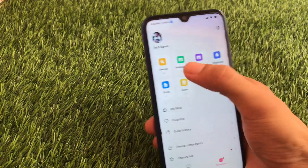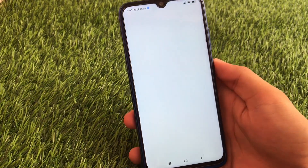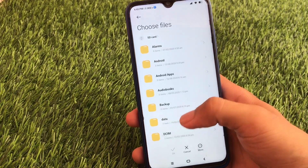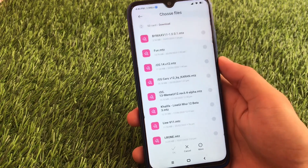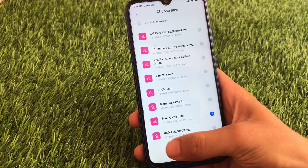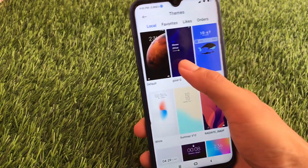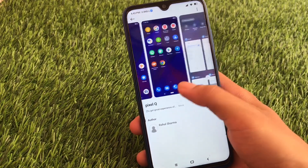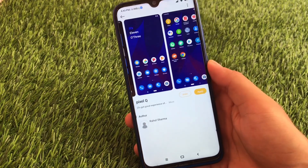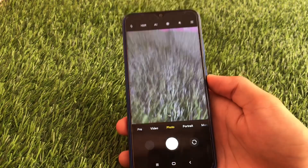When you go to the theme section, go to My Themes and you have the option to import themes. You can directly import without any issues — just go to the location where you have themes saved. In my case I have an SD card, and as you can see the theme is imported successfully. If you want these kinds of themes, comment below and I'll provide links in the description.